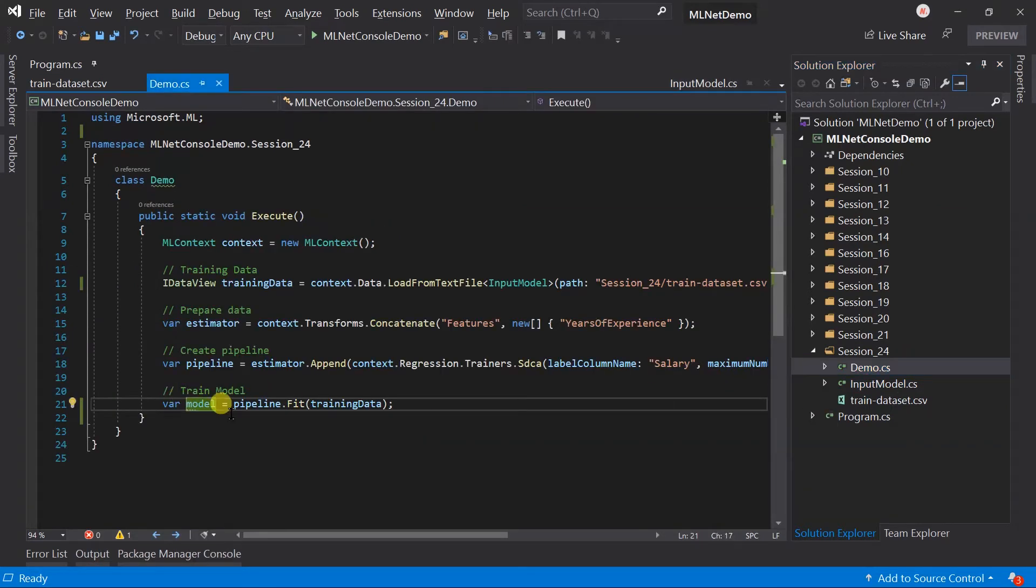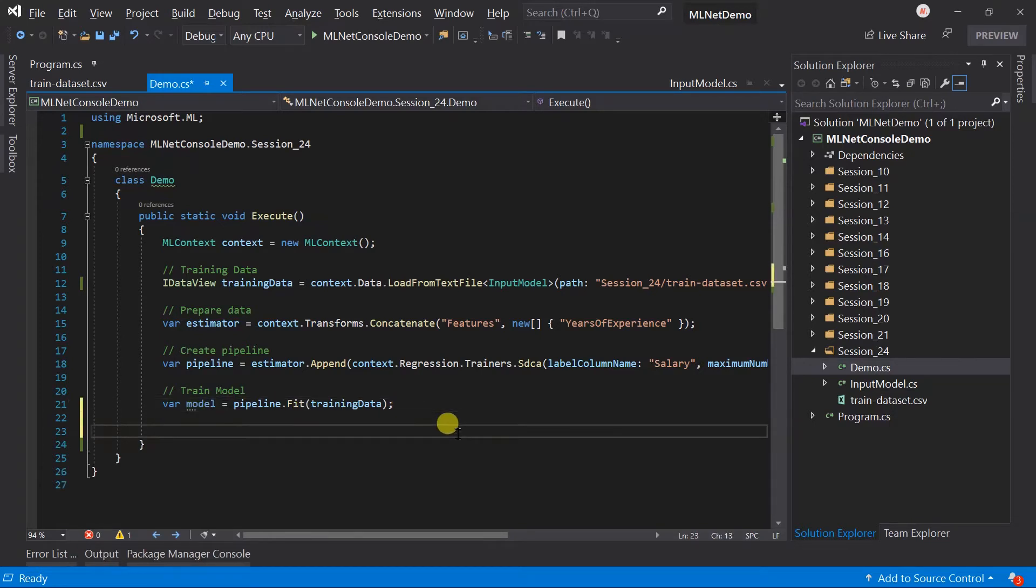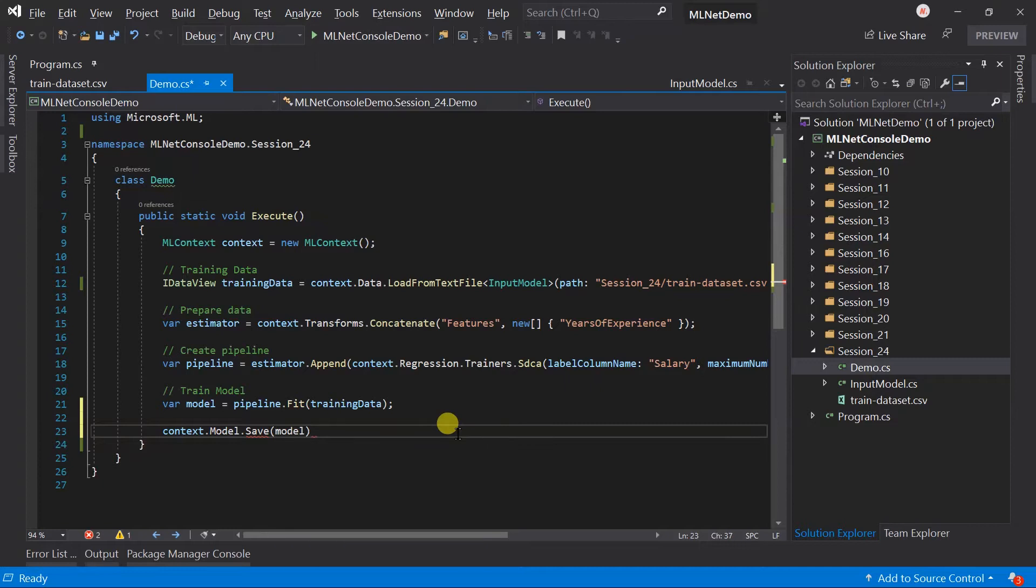Here after creating model we want to save it. For this we need to use the context.model.save. The first parameter is the model that we want to save.